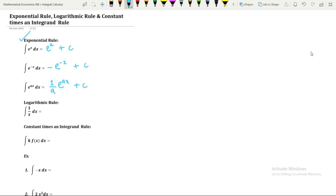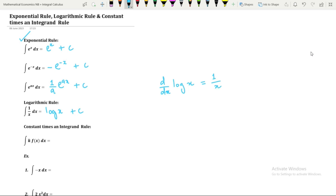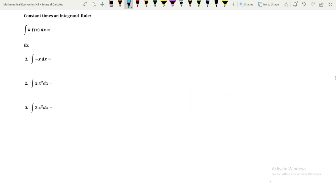Integration of 1 over x with respect to x is equal to log of x plus a constant of integration. We have already discussed that integration is the reverse of differentiation. If you remember, the derivative of log x with respect to x is 1 over x, so integrating 1 over x back gives us log x. The next rule is the constant times an integrand rule.